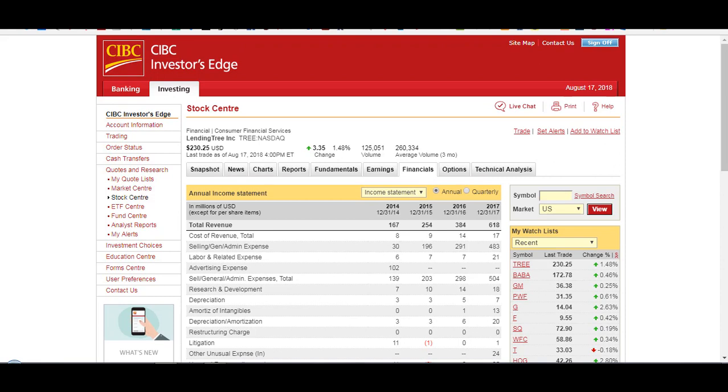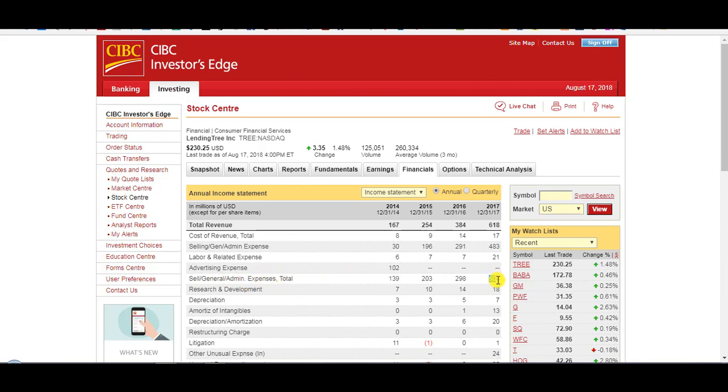Once they get known, advertising only in 2014. They haven't been spending it in advertising. So the biggest expense here is selling general admin expenses, $504 million. And yeah, they probably included advertising expenses under that.